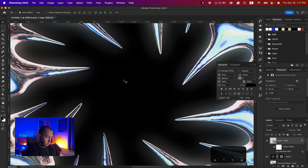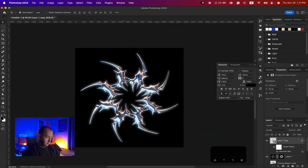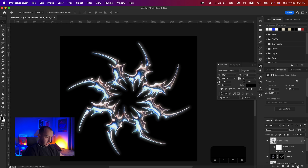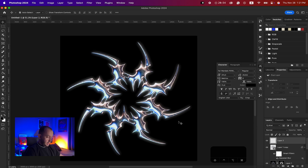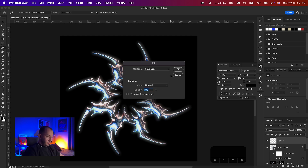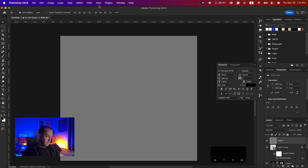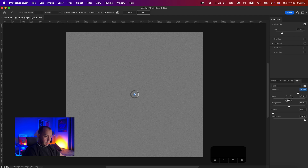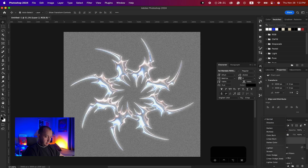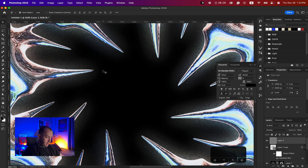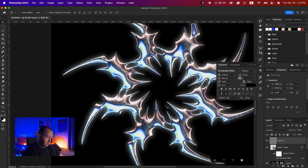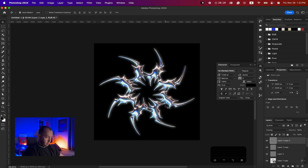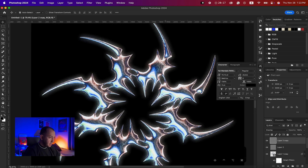After that, add a new layer, hit Shift+F5 or go to Edit > Fill and fill with 50% Gray. Go to Filter > Blur Gallery > Field Blur and add some Noise and Size. Hit OK and change the blending mode to Overlay — now we have a nice noise effect. Duplicate it one more time and bring the opacity down to 50%.